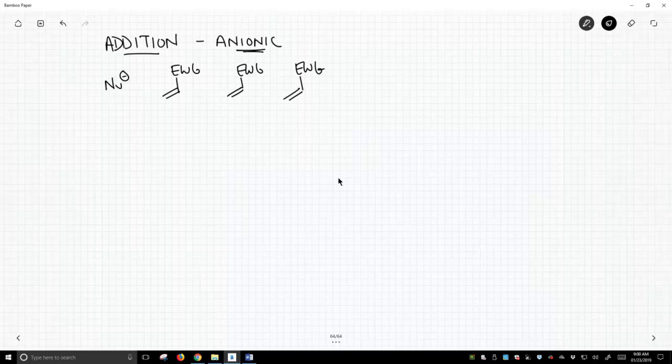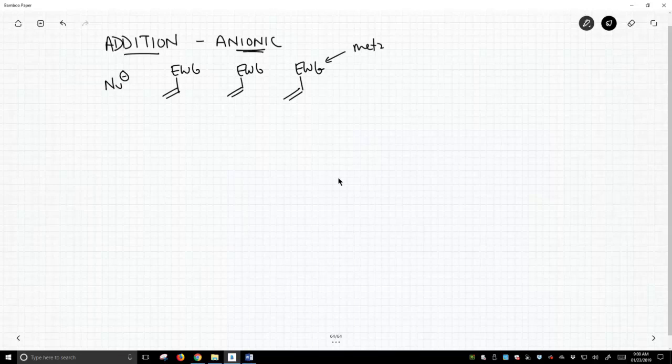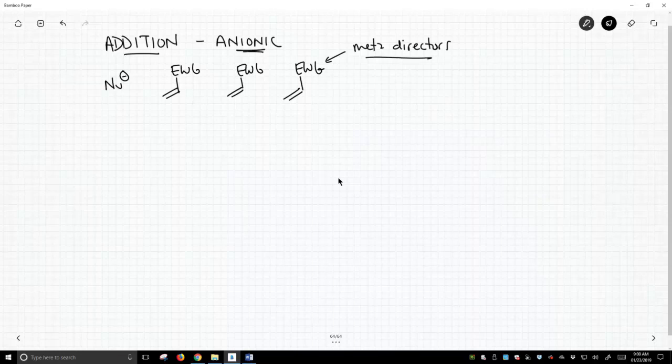What are these electron withdrawing groups? Things like carbonyls. These are what we encountered as meta-directors in our aromatic chemistry. Nitriles, nitro groups, that kind of thing.